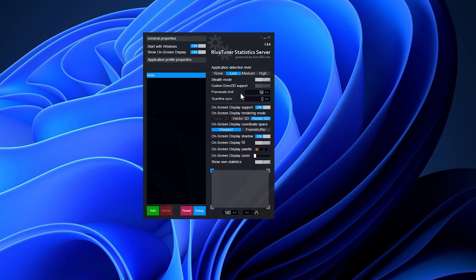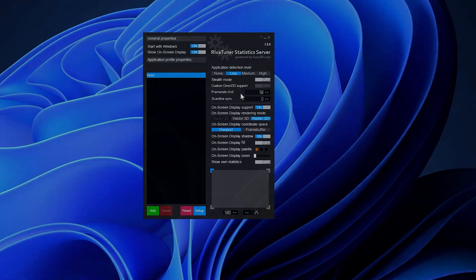This fix addresses frame-time inconsistencies, minimizes stuttering, resolves physics anomalies, and resolves potential game-breaking bugs associated with an unlocked frame rate, among other things.